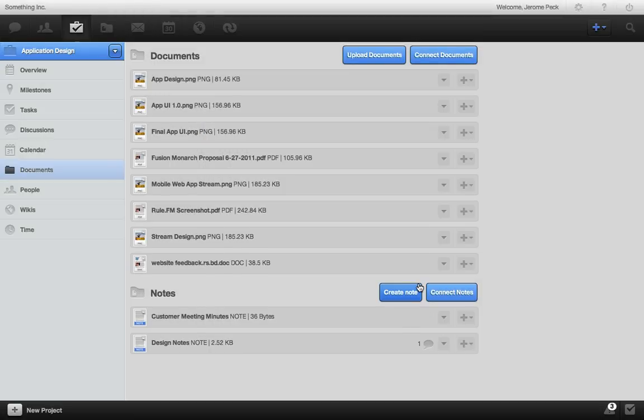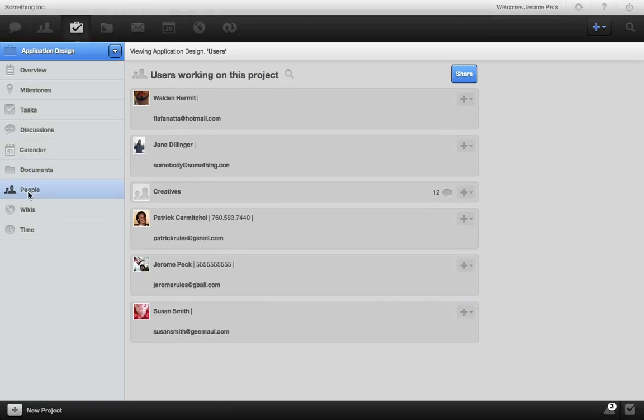Here are all of the users and groups working on this project. You can manage and add users right here.